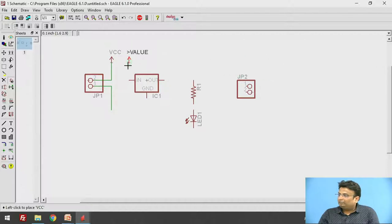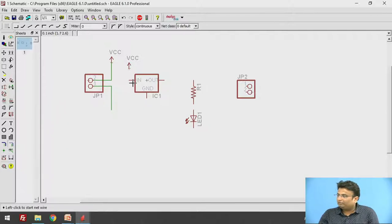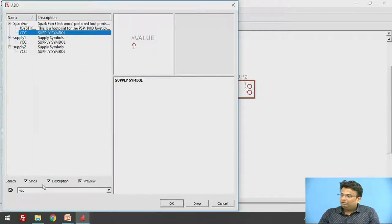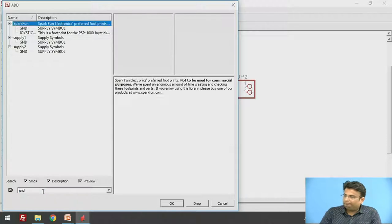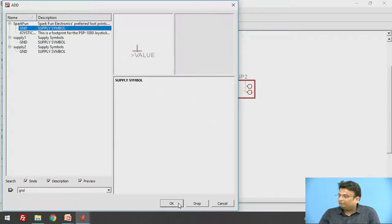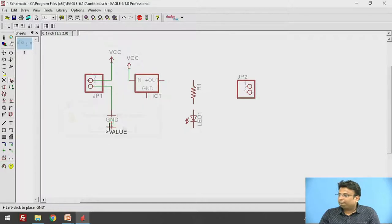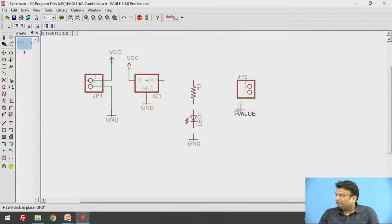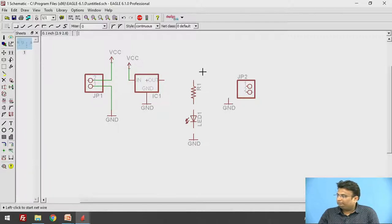Next I am going to add the VCC symbol at the input of the 7805 and connect it by wire. Similarly, I am going to add the ground — search for GND and add the supply symbol. One ground is for the LED and one is for the output. Connect the grounds together. In this way you can connect the components.